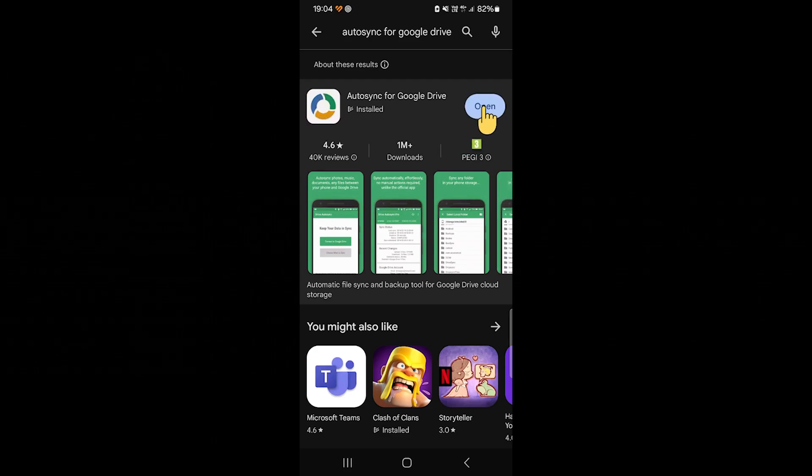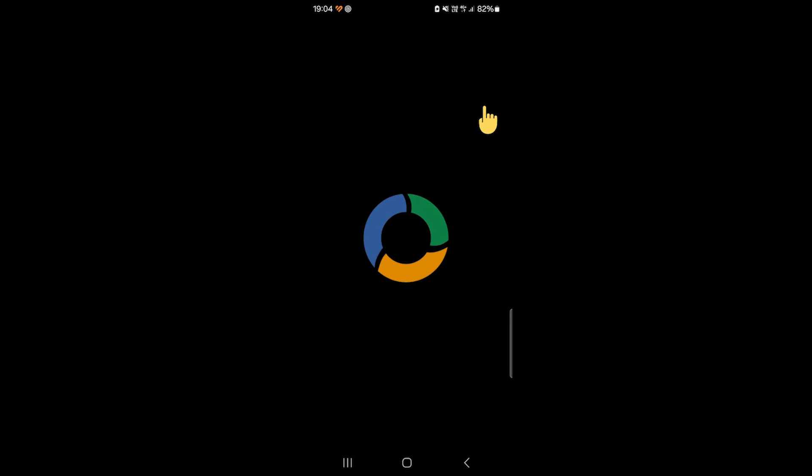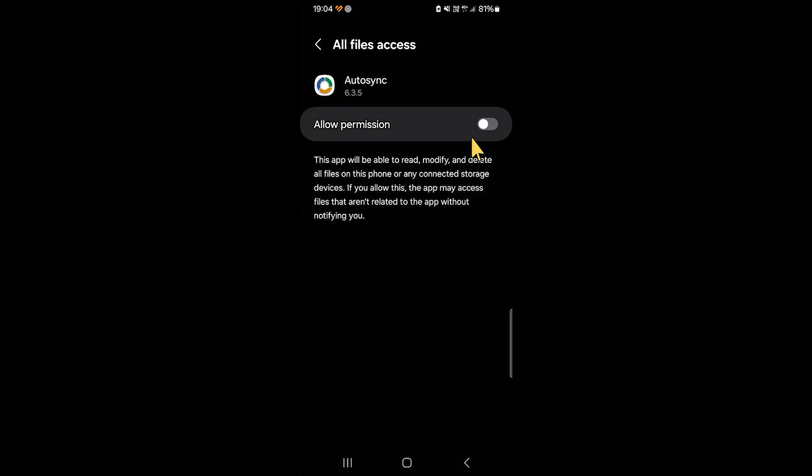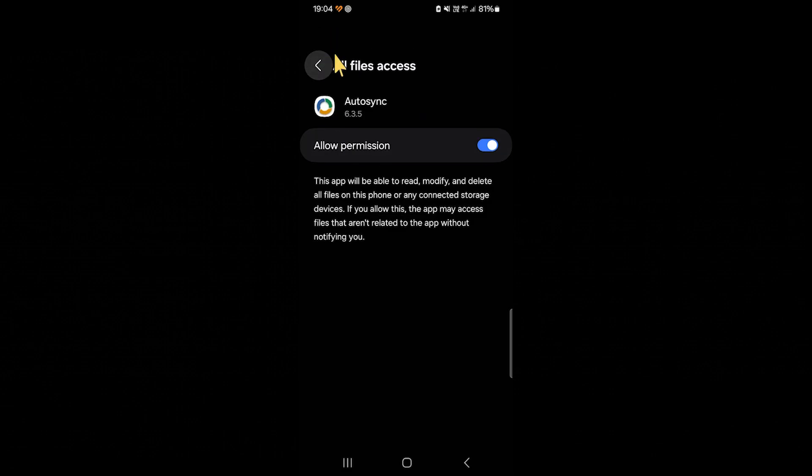And then click Open when it's installed. Now you have to agree to the license agreement, and you have to let the app access your storage. Just click OK and then check the allow permission.